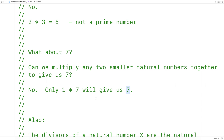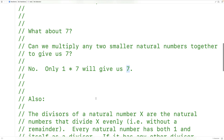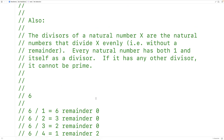So how can we determine whether a number is prime or not? We'll talk about some properties here to give us an algorithm we can use. The divisors of a natural number x are the natural numbers that divide x evenly — in other words, without a remainder. Every natural number has both one and itself as a divisor, but if it has any other divisor, it cannot be prime.